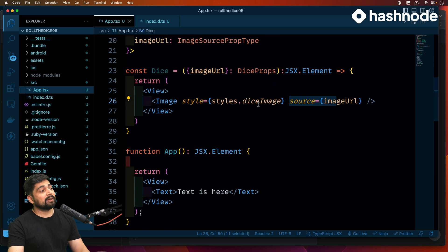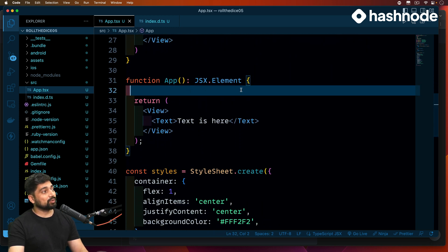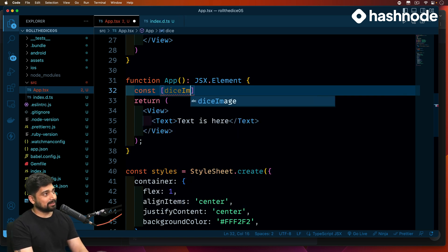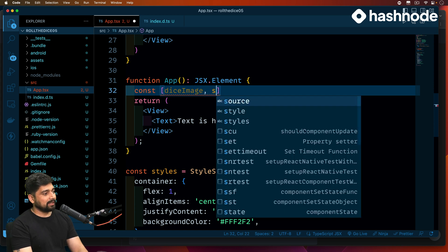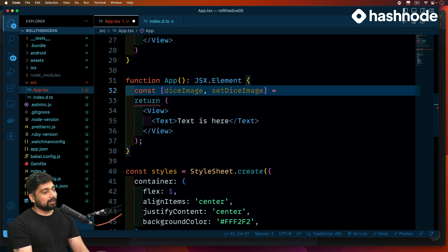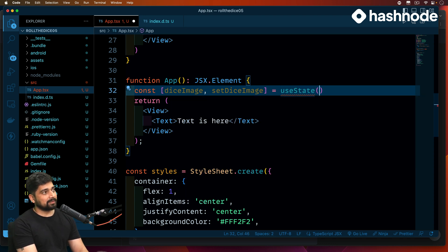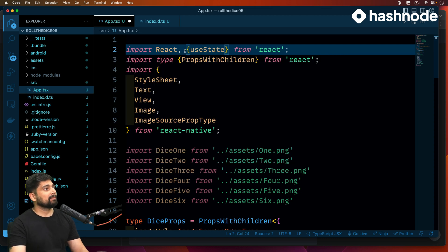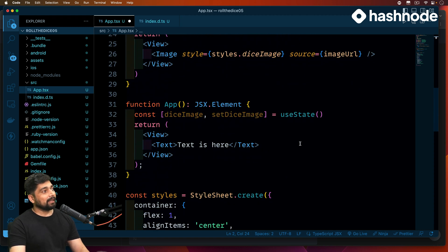This is exactly where you'll understand what we did in the last section — it'll be super interesting. Let me go ahead and create a state. We'll call it diceImage and setDiceImage. You might be prompted to just use useState here — let's go ahead and import useState, there we go, that part of the error is gone.